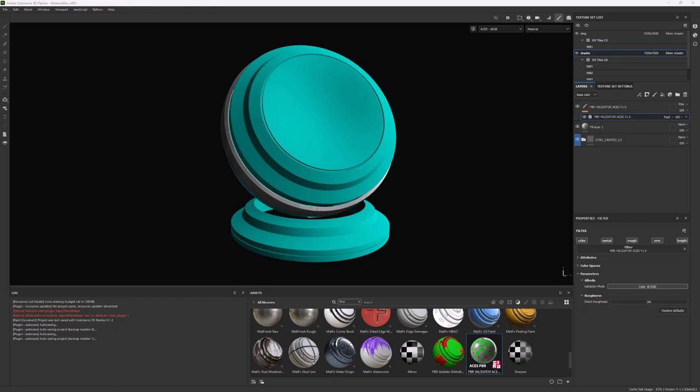And I also want to thank everyone involved, not only in testing this tool before I released it, but also the ACES community to help me understand how ACES works, and I could create this tool to use in Substance Painter.